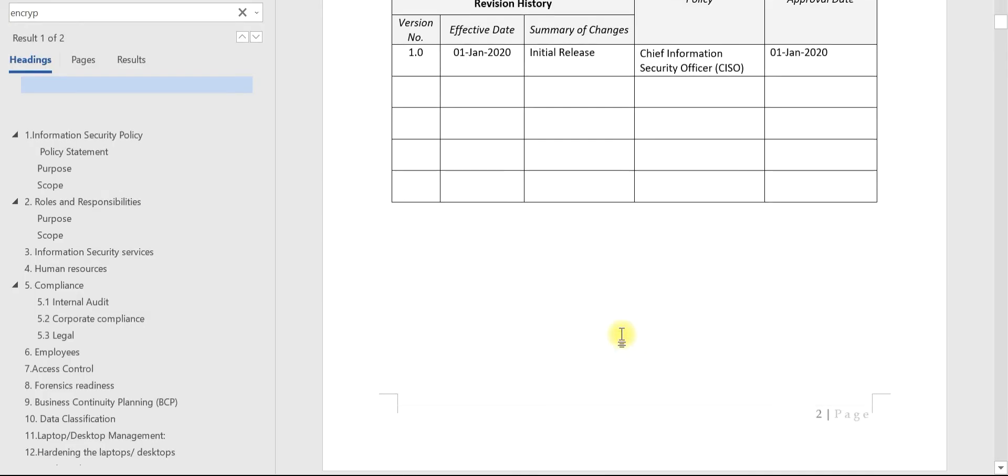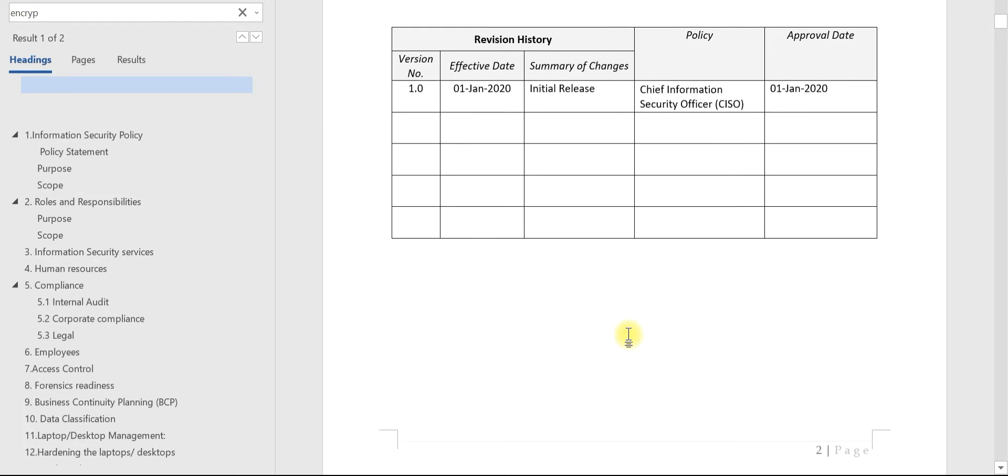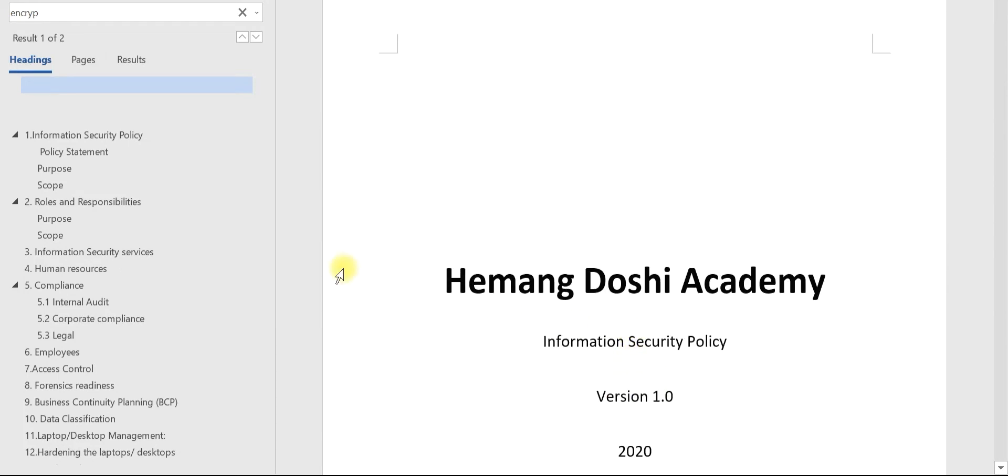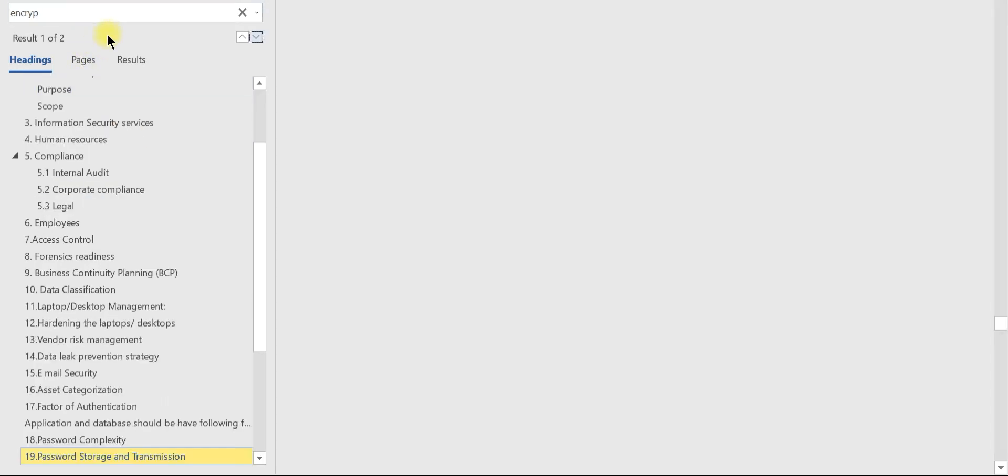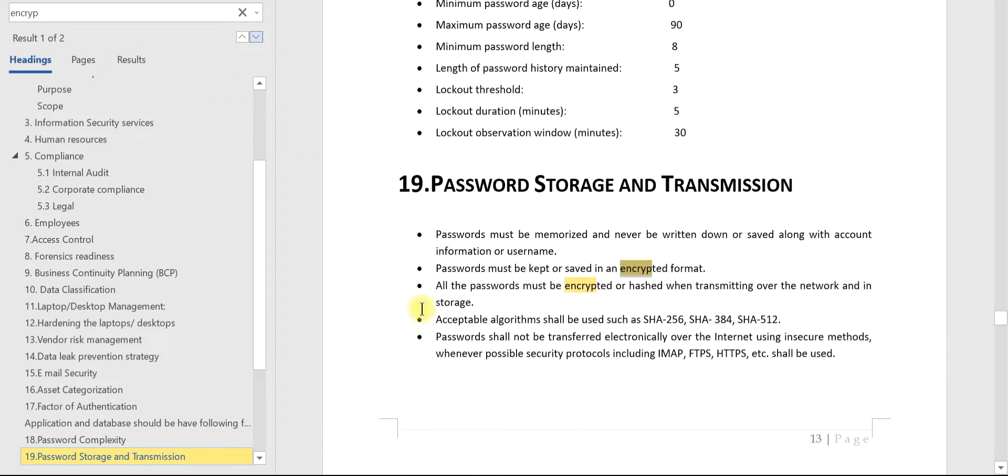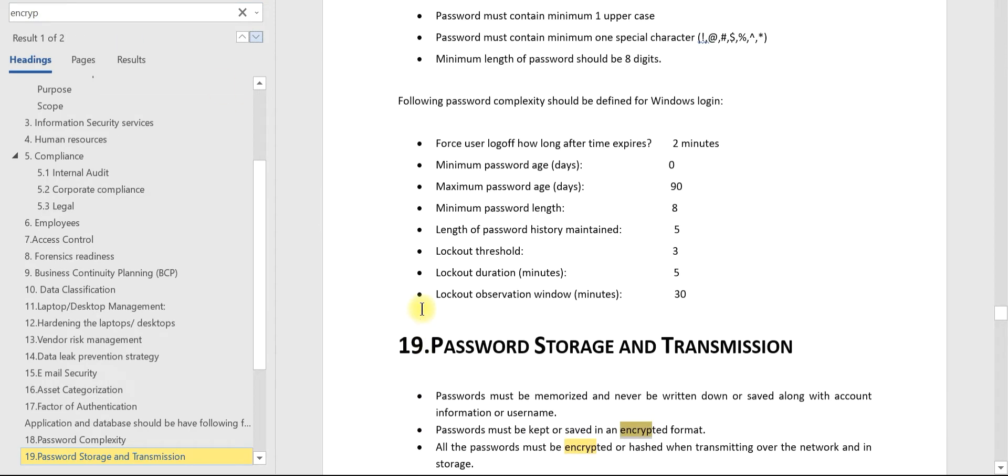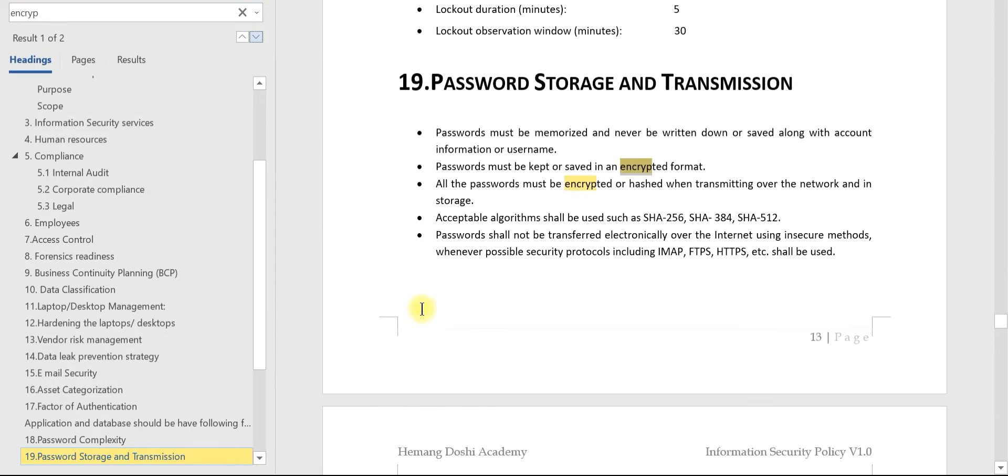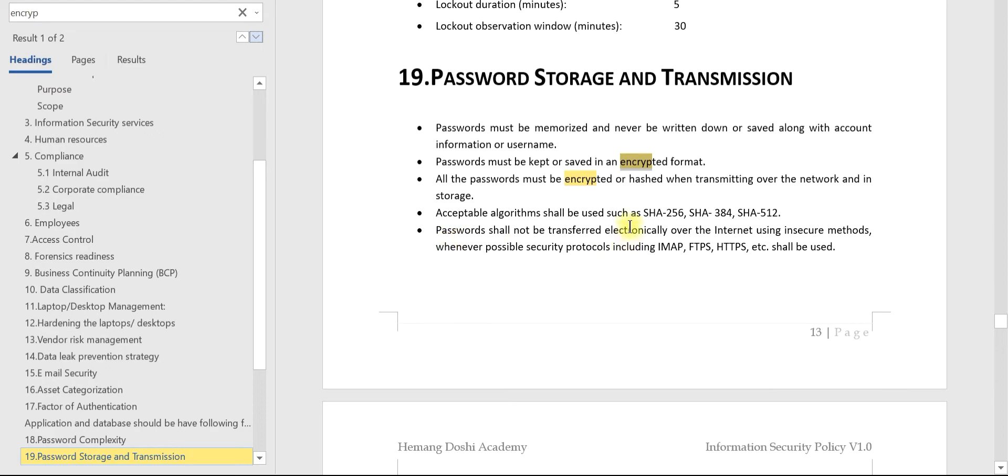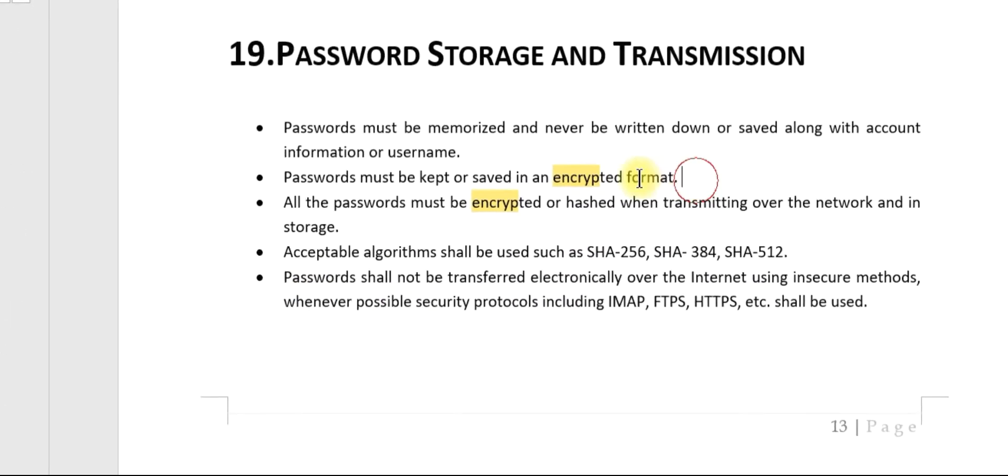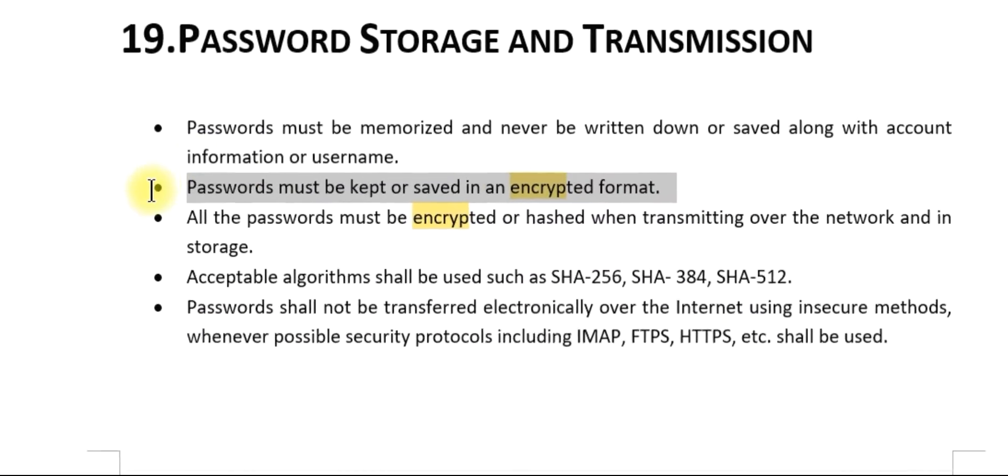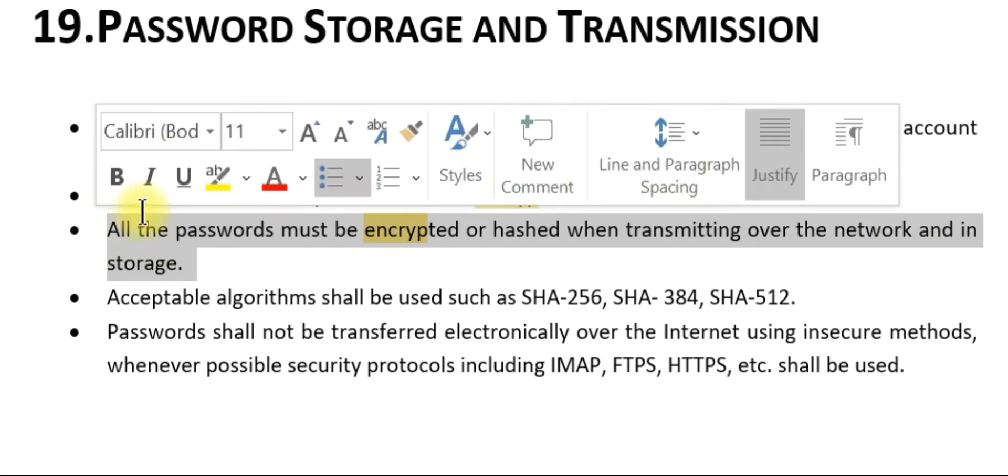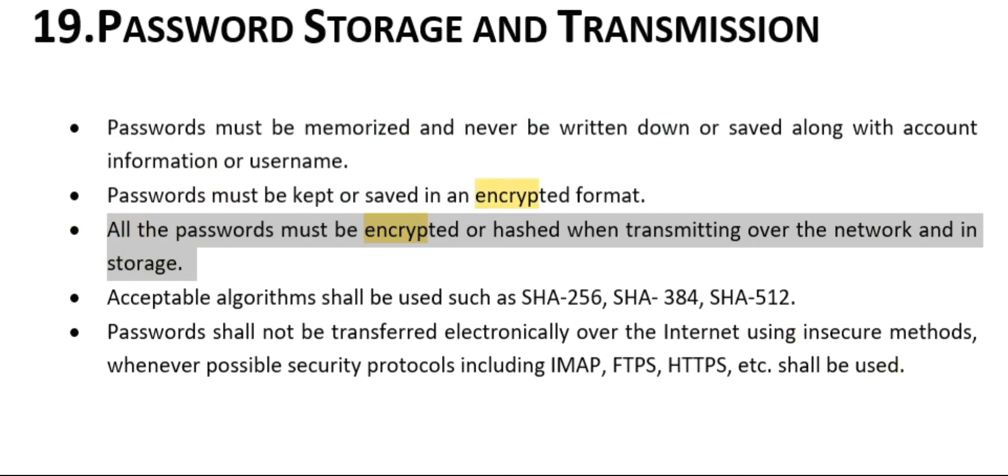This is the information security policy of the organization, and we need to find clauses related to encryption. Clause 19 is about password storage and transmission, wherein we have two requirements about encryption. First, passwords must be kept or saved in an encrypted format. Second, passwords must be encrypted or hashed when transmitting over the network and in storage.